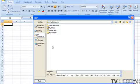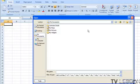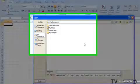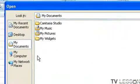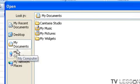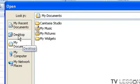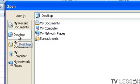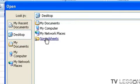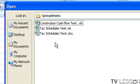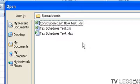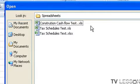And you can pick and choose what folders and what directories that you want to go to. So in this case, on my desktop, I have a folder called Spreadsheets.